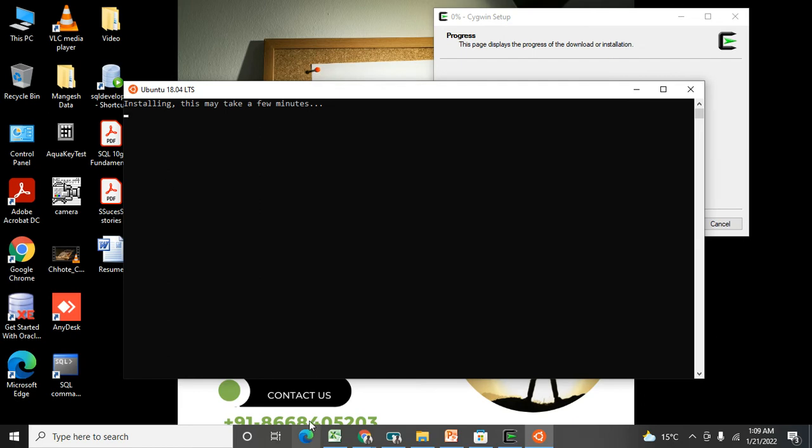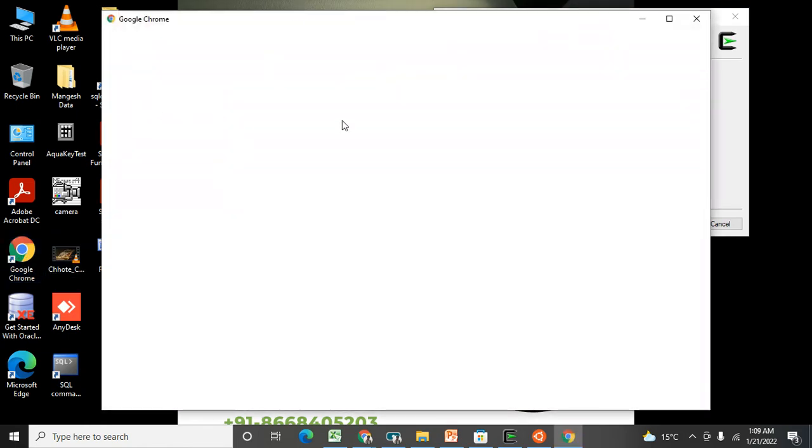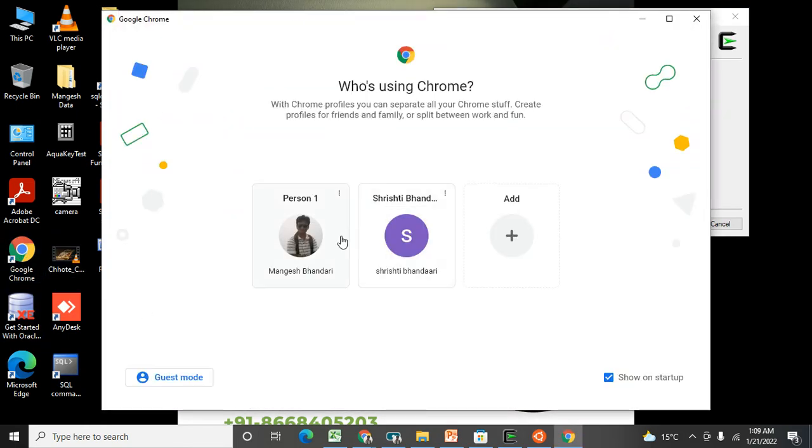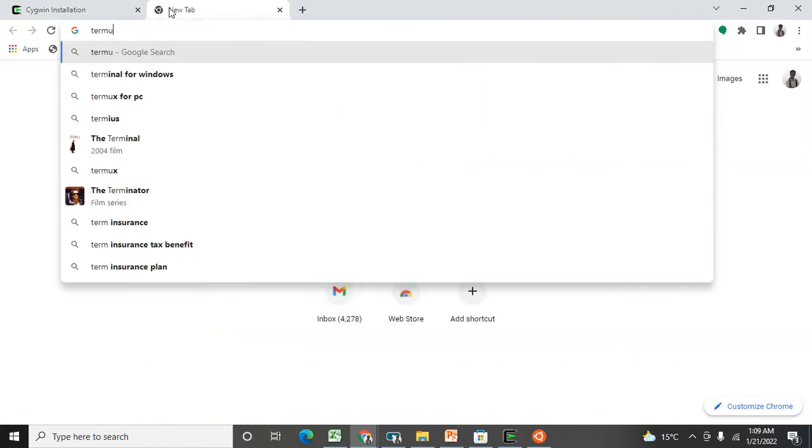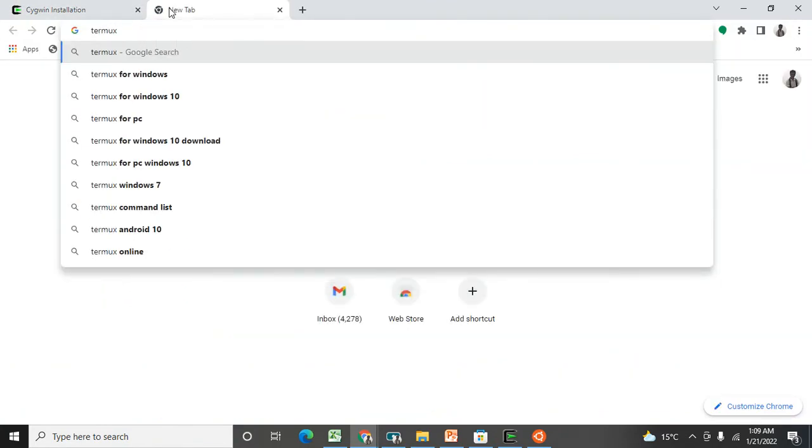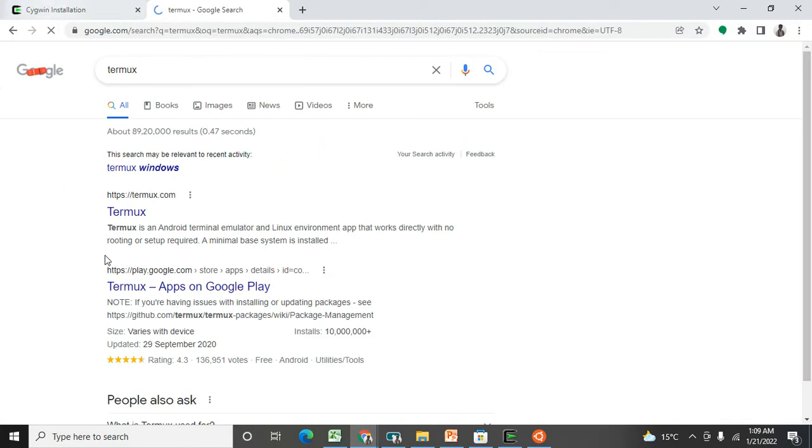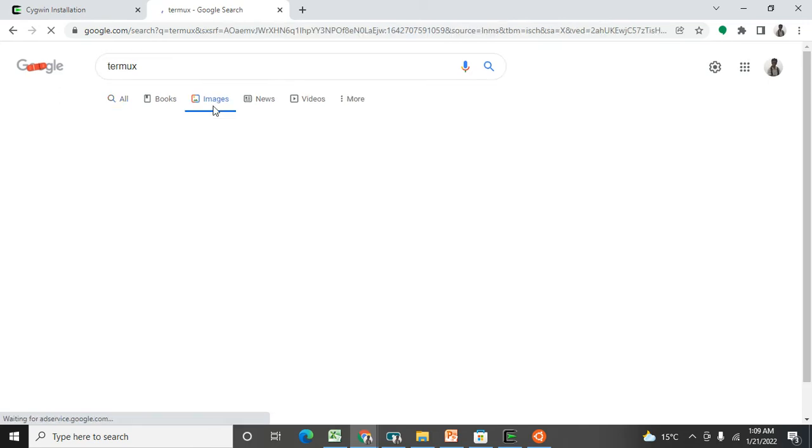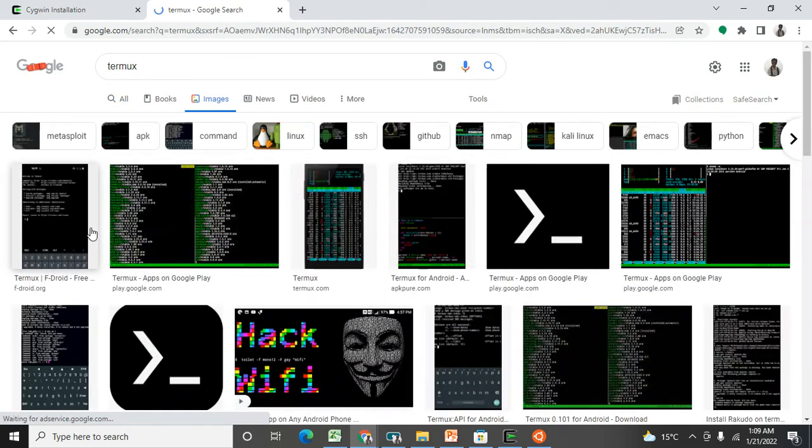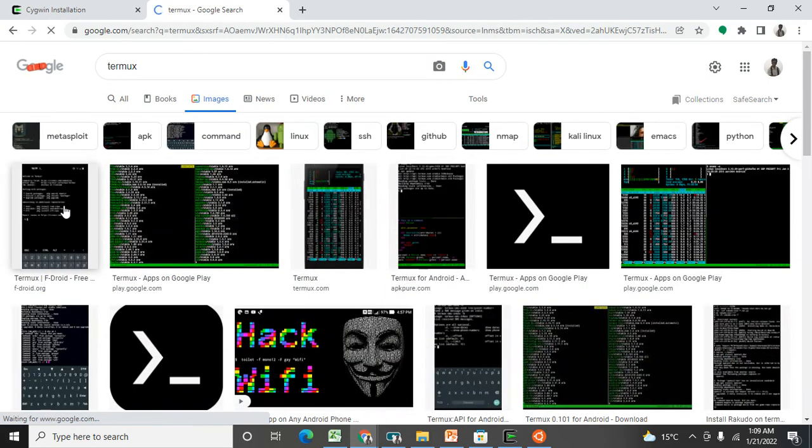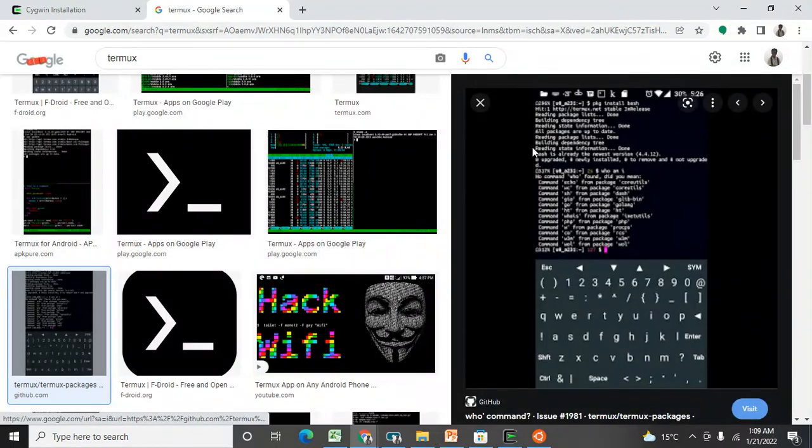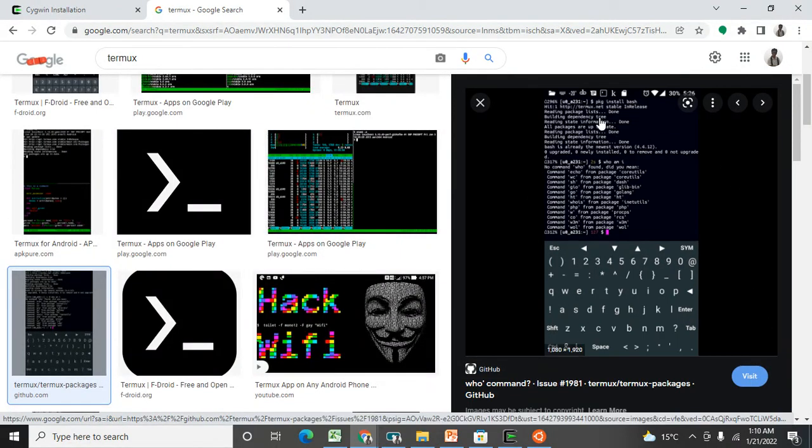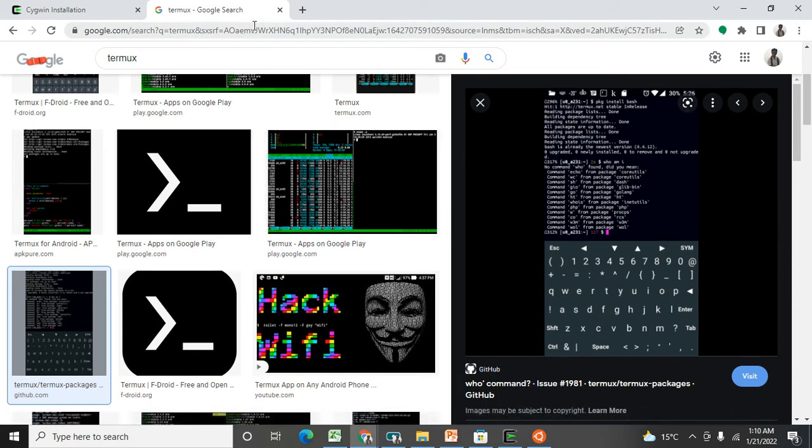I can show you one more example: Termux. Termux is a mobile view. Let me see. Go to the images and we can see here, so this is what the Termux view like. In your Android phone you need to just install Termux application where you can use commands directly over there. So these are the applications already designed for Unix command practice. We just need to install it and we need to use it.